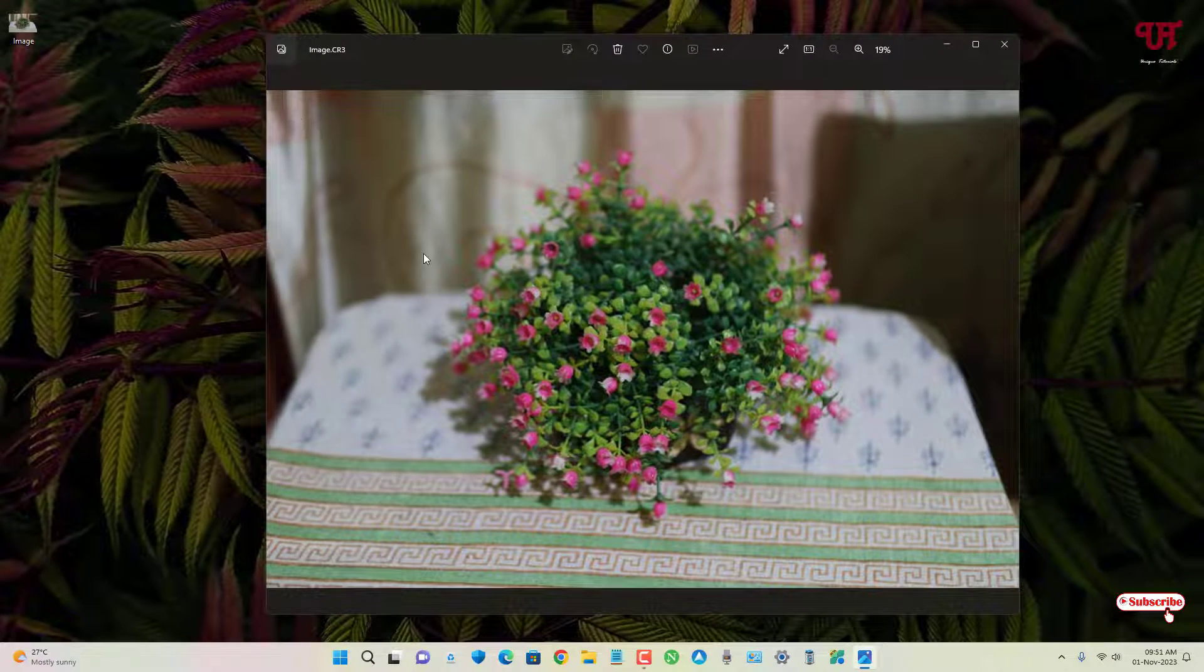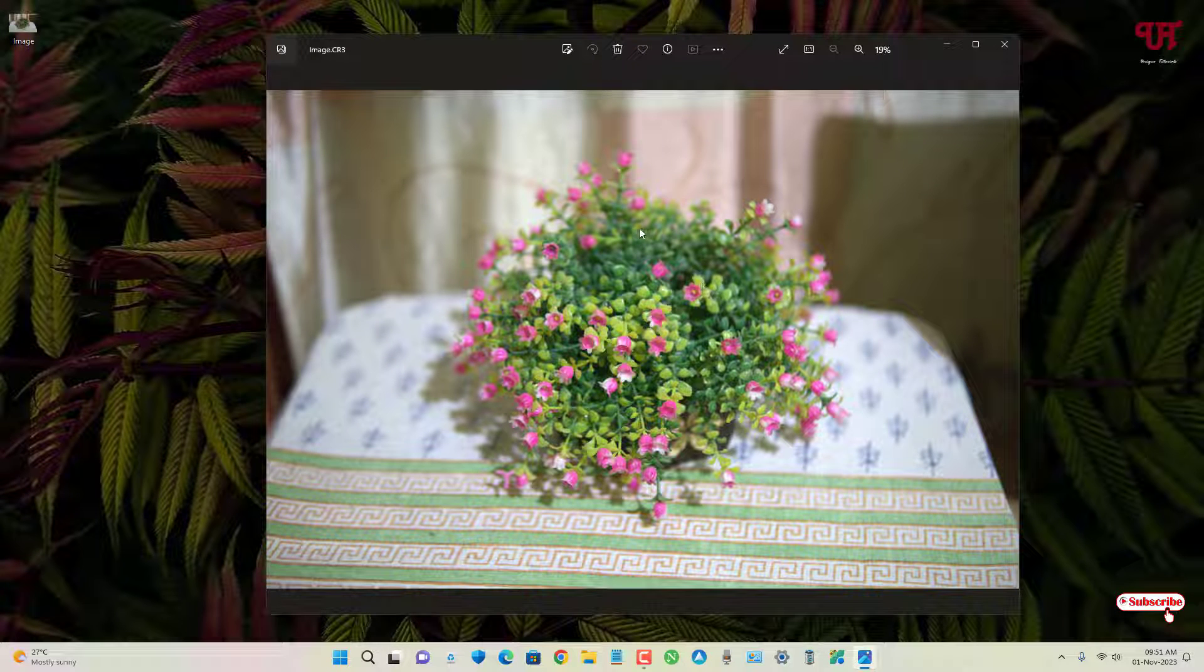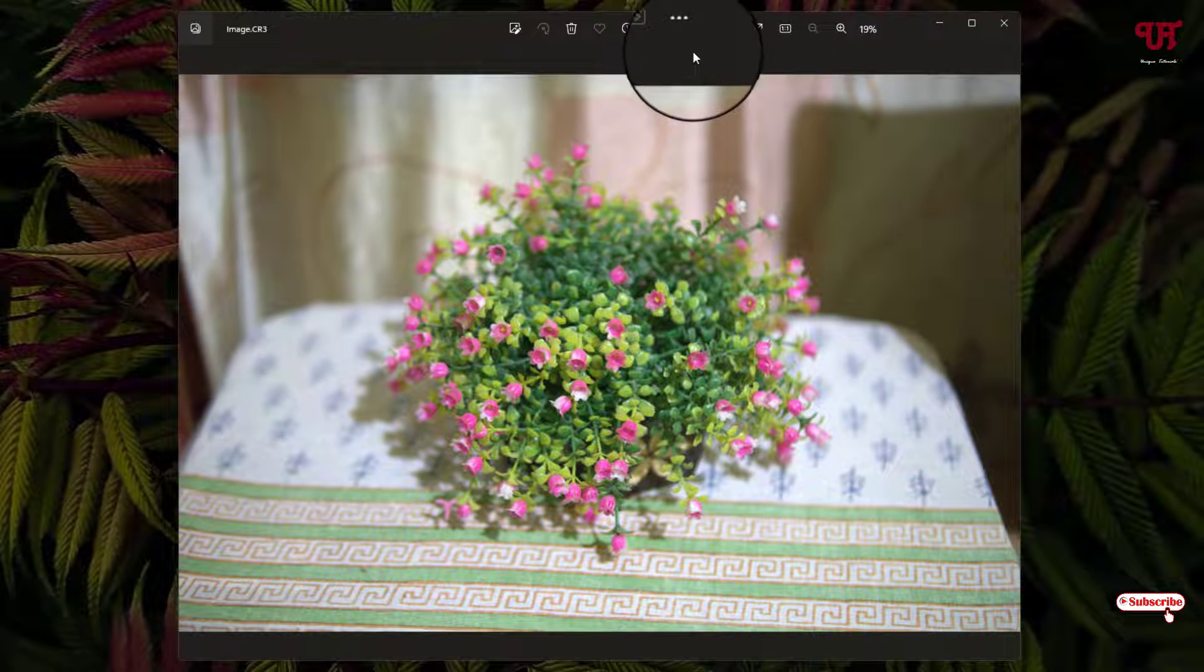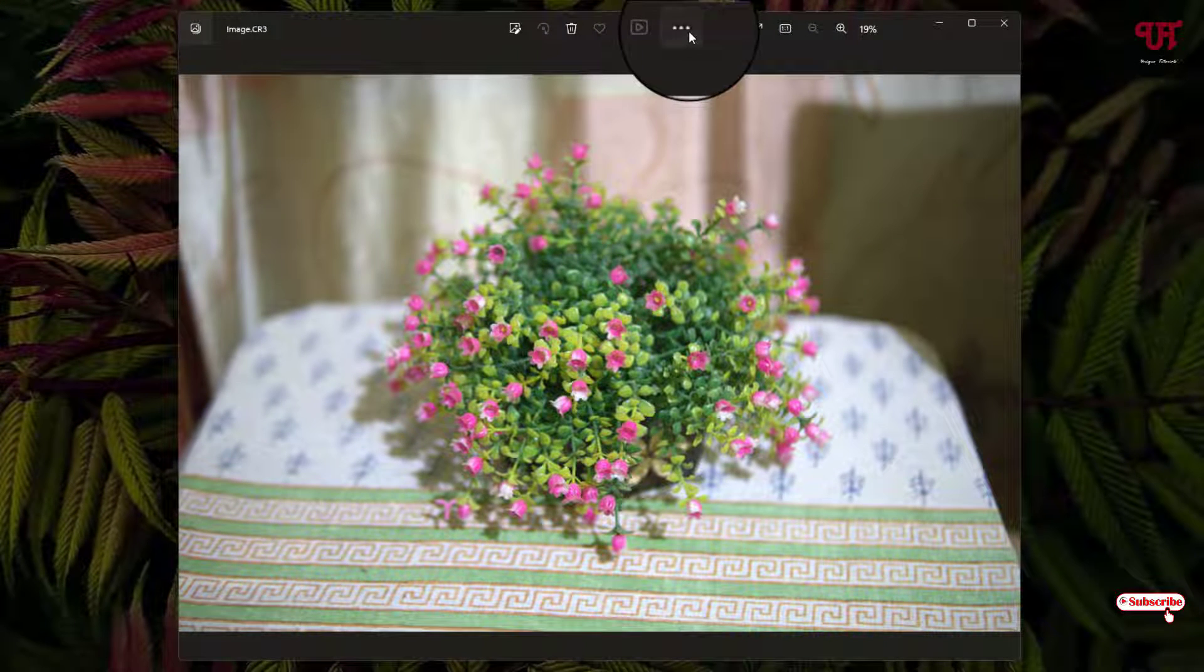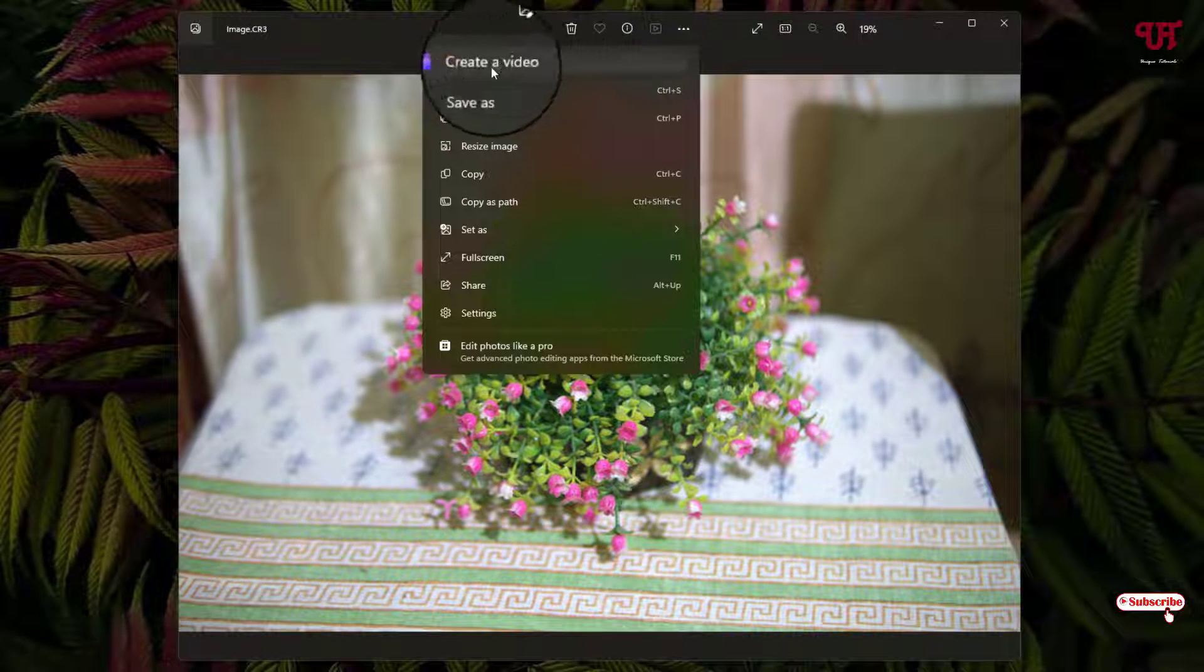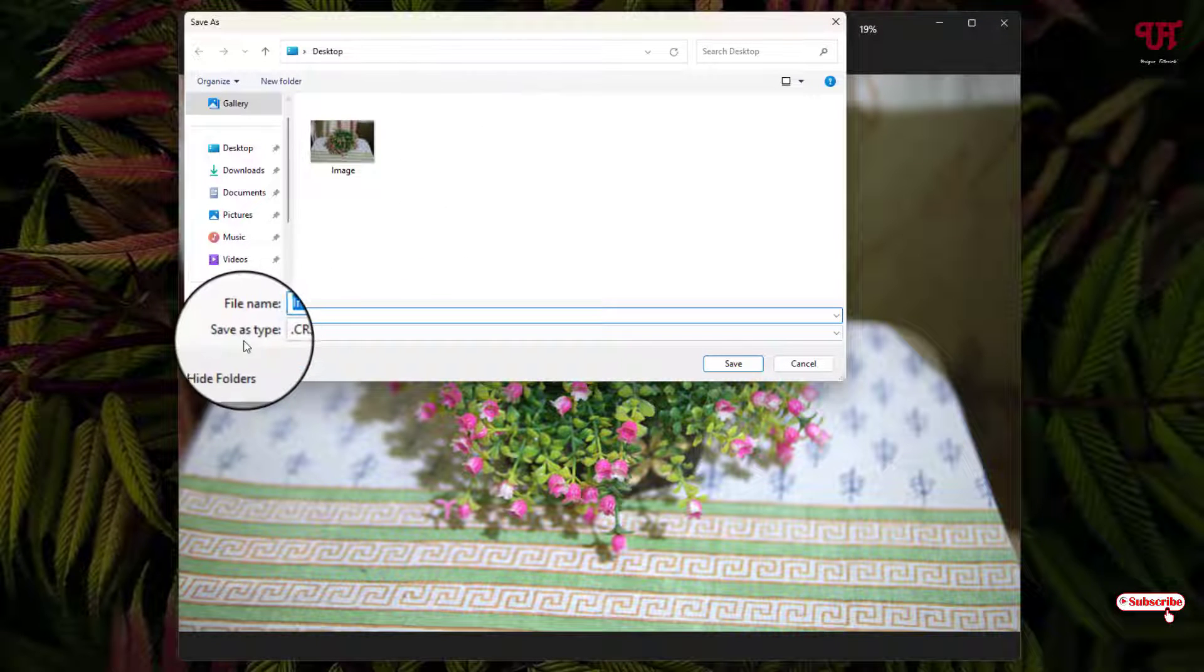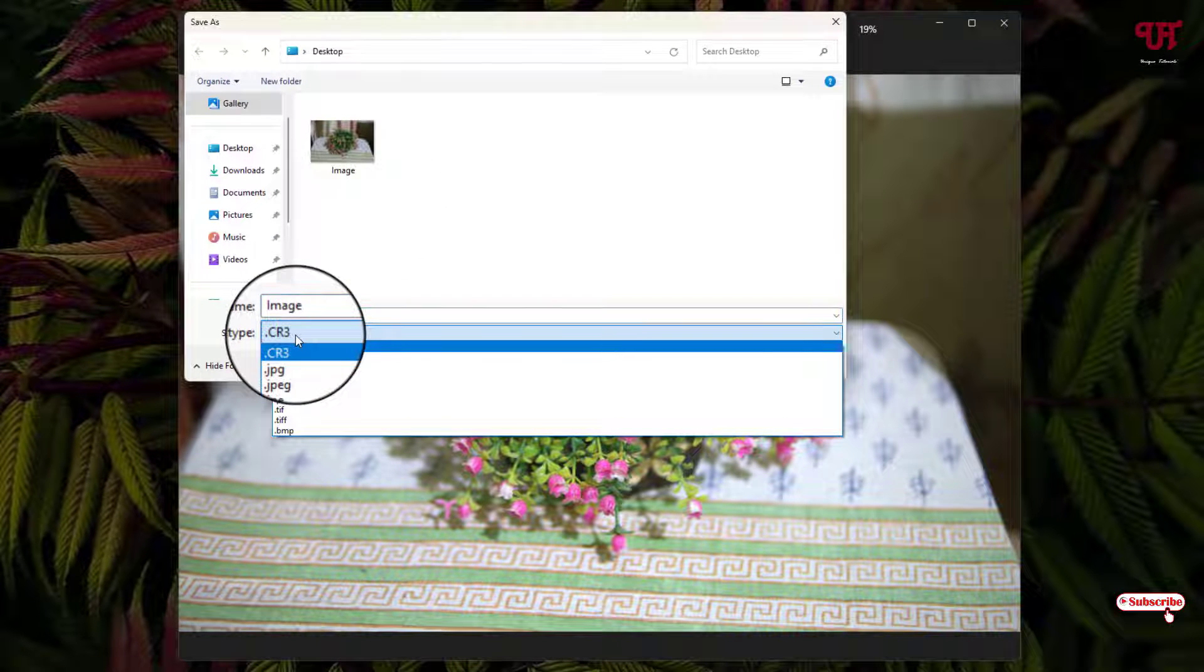It will open the RAW image file. In order to convert this RAW image file into JPEG, you can see the three-dot icon at the top - just click on it. Now you will see 'Save as', click on it, and then you can see the file type option.